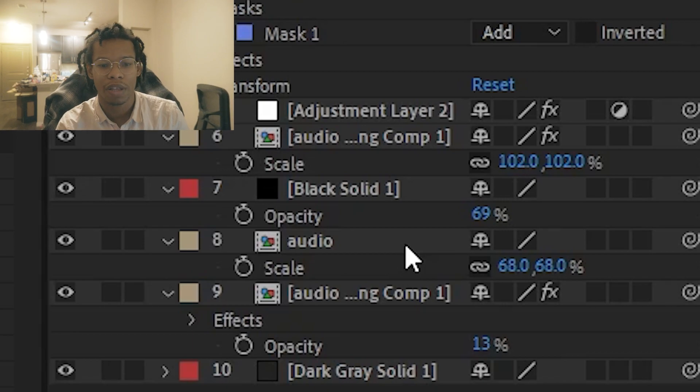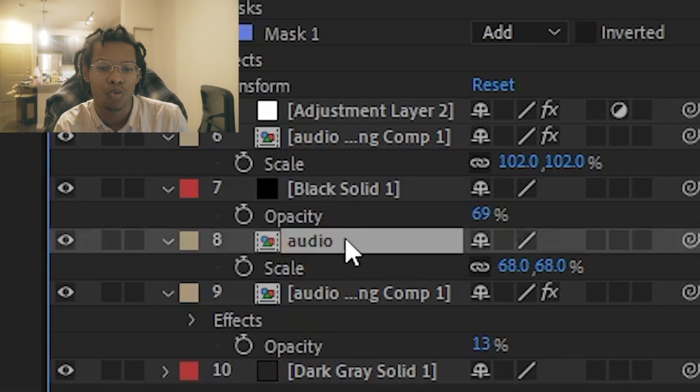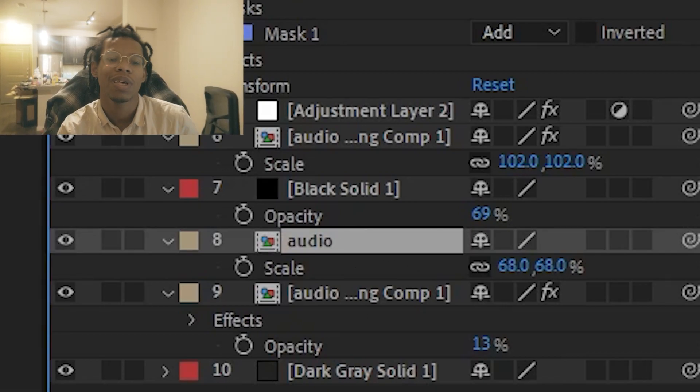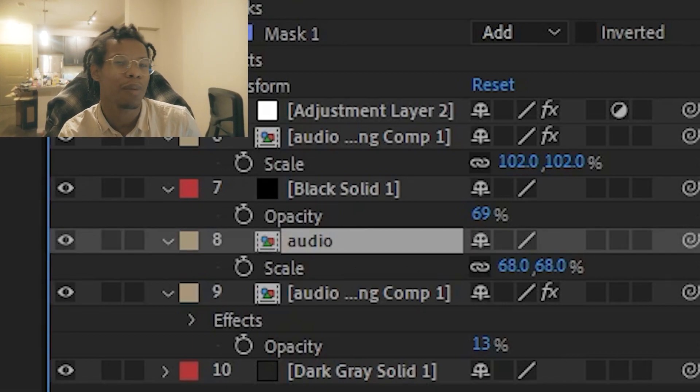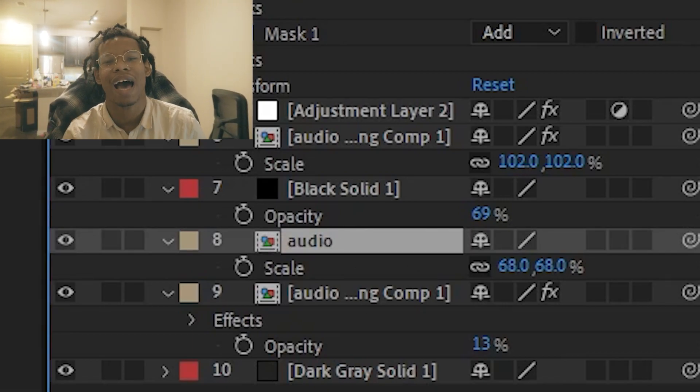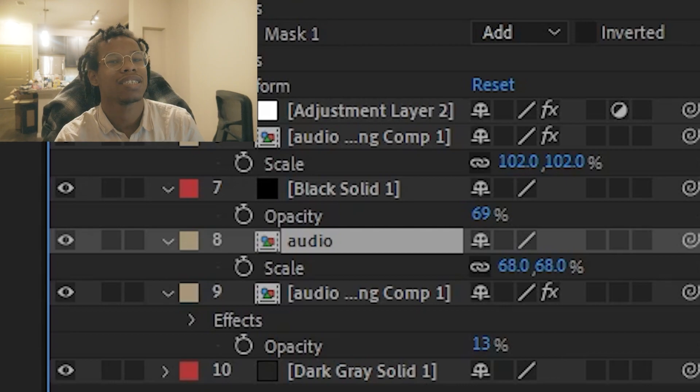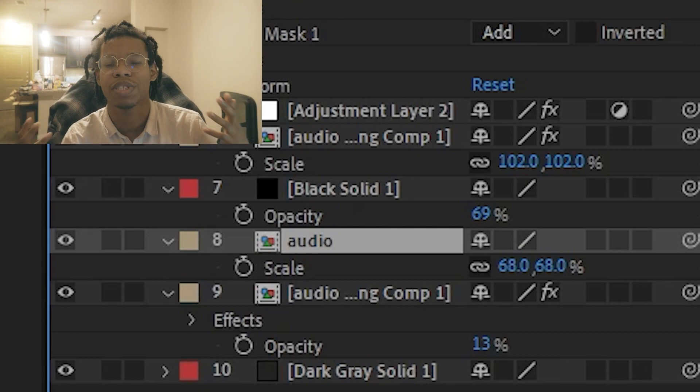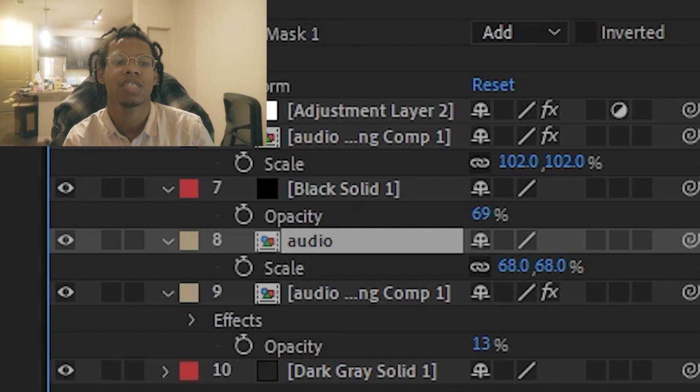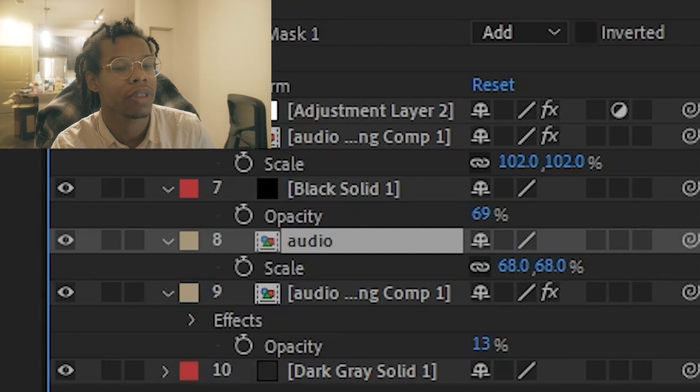If I'm thinking about this, I have to replicate this audio layer about 20 times, change the scale, change the position, change the rotation, so it can be all over the place. We could skip that hassle by using ChatGPT.